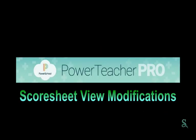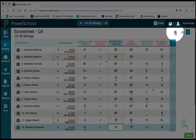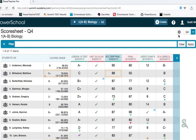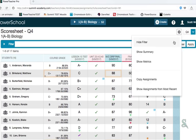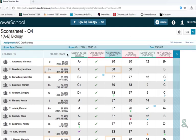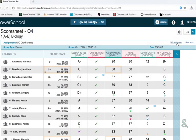Let's look at some modifications to the score sheet view. If you click on the gear, you have a couple of options. One of them is you can filter the various assignments or students. You can also show a summary of an individual student's assignment grade. You can also edit the whole assignment right here by clicking on edit assignment if you so desire.